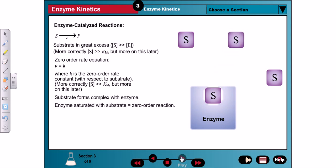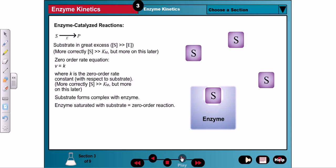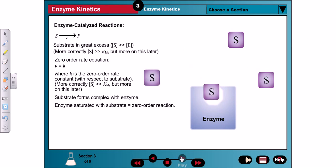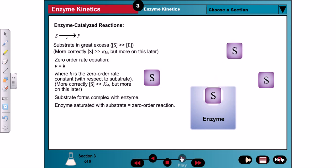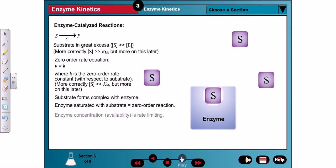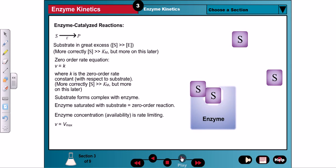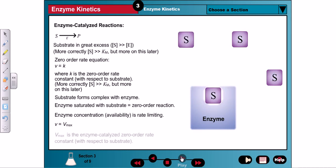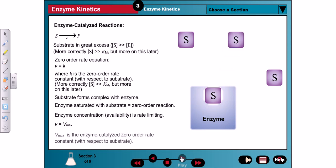Brown correctly deduced that a zero-order reaction with respect to substrate occurred when the enzyme was saturated with substrate. The limited number of active sites puts a ceiling on how fast the reaction can proceed. Because the enzyme concentration is rate limiting, the rate is independent of substrate concentration. The zero-order rate constant is referred to as the maximal velocity, or Vmax.